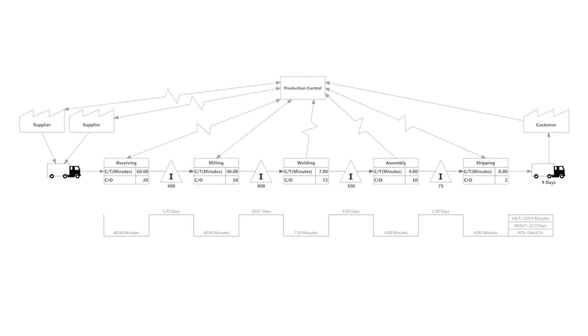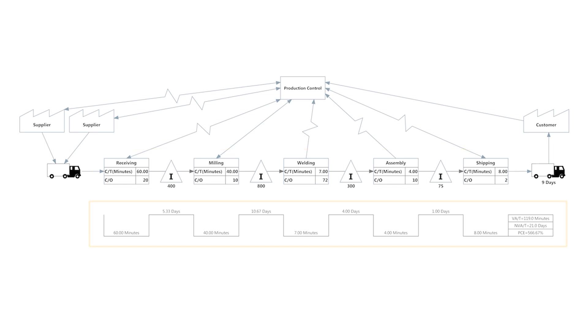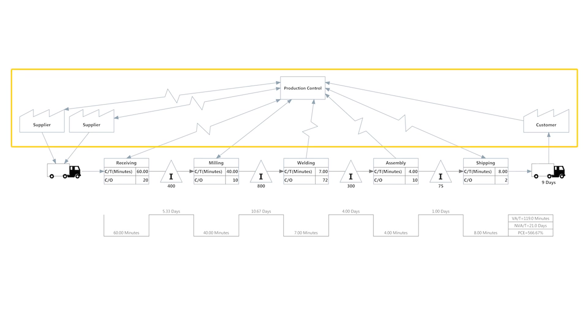The process map is comprised of the steps and the information associated with the steps of your process. The timeline calculates the data entered. The information flow further explains the interaction and activity between the stations of your value chain.